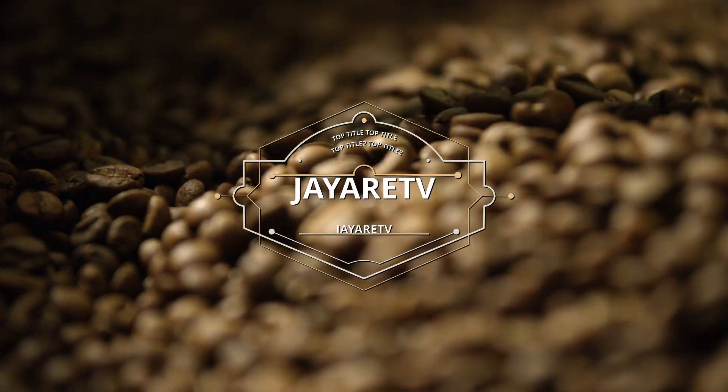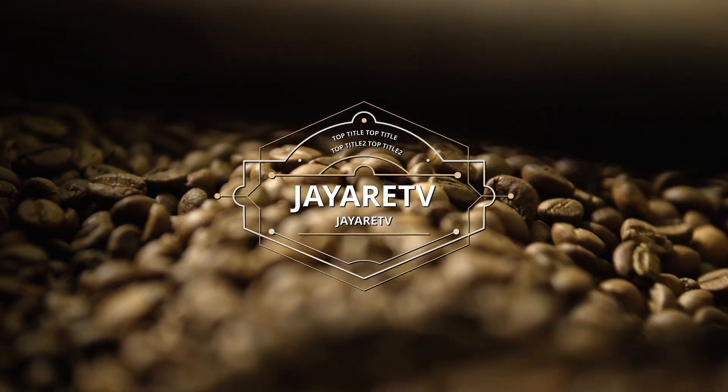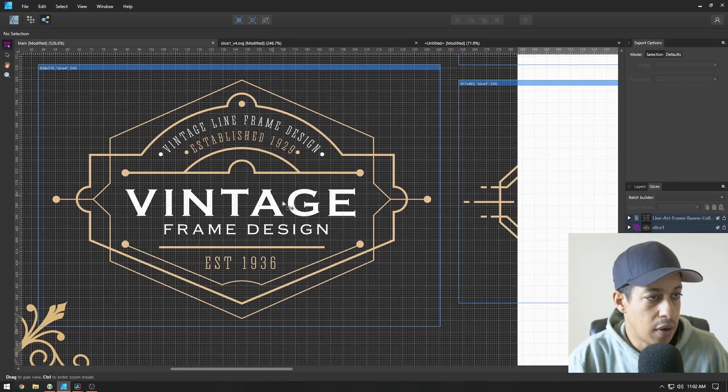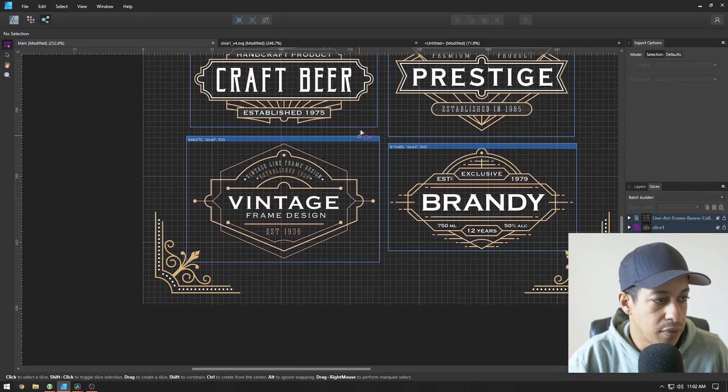In this lesson, we'll be creating a vintage title using premade vector assets.